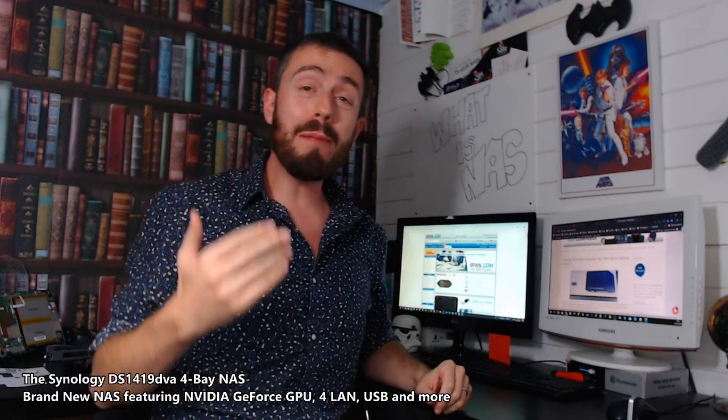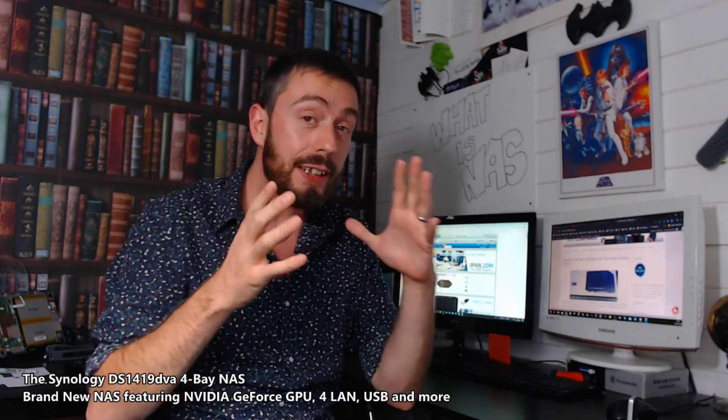Hello and welcome back. I want to continue talking about the new Synology units that were featured at Synology's UK launch event for 2019. Specifically, I want to talk about a brand new 4-bay, the DS1419DVA. Now, there aren't a lot of details on it at this time, but here's what I can tell you.